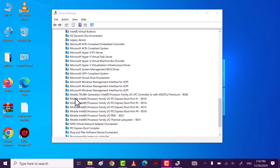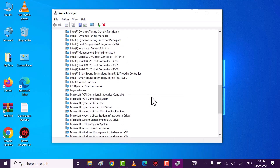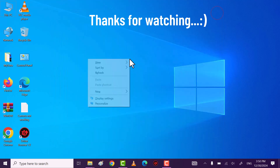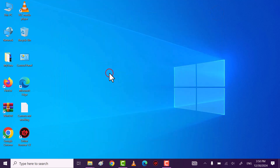In my case I have 7th or 8th generation Intel processor family, so it shows me the generation of my laptop here. Through these two ways you can find the generation of your laptop. Thanks for watching.